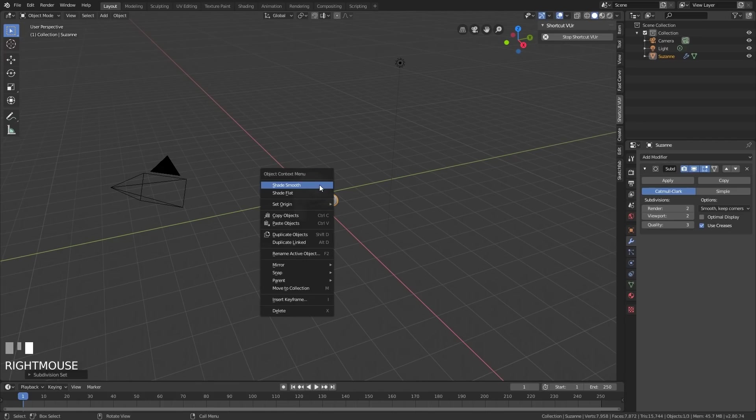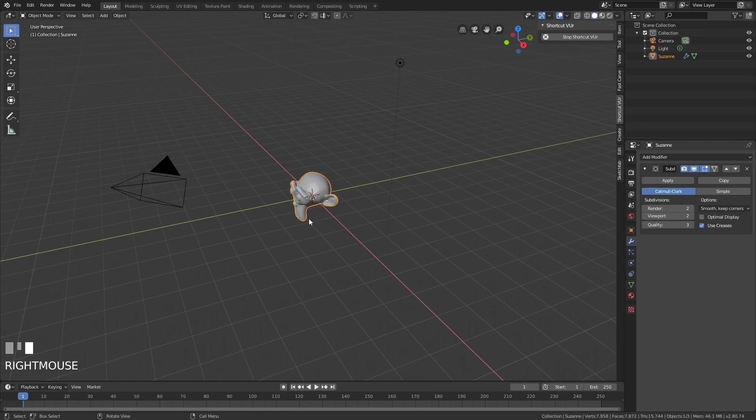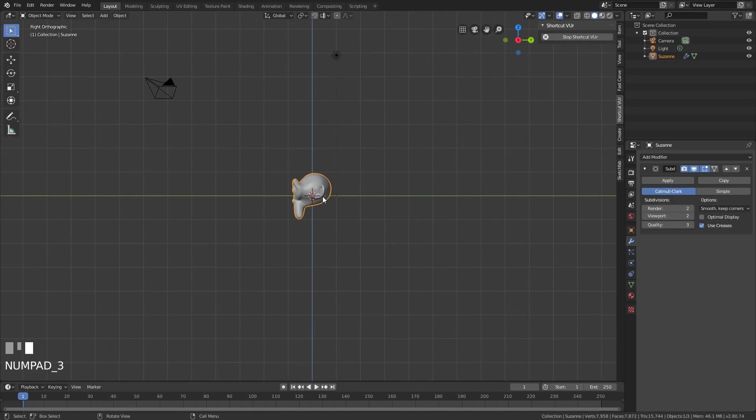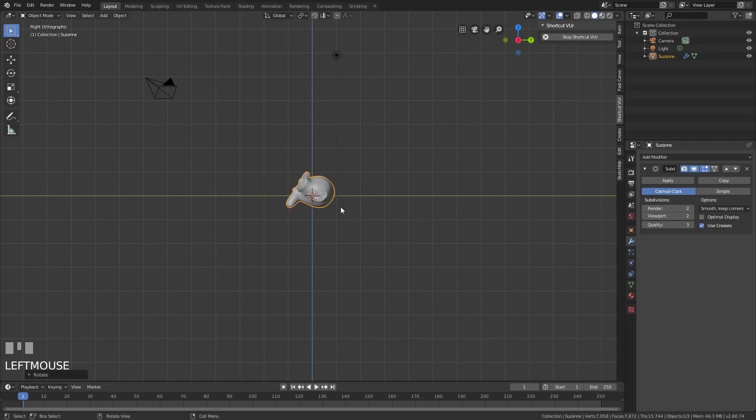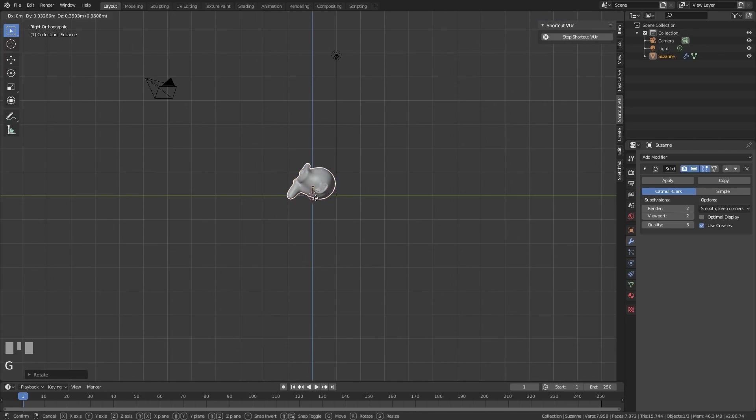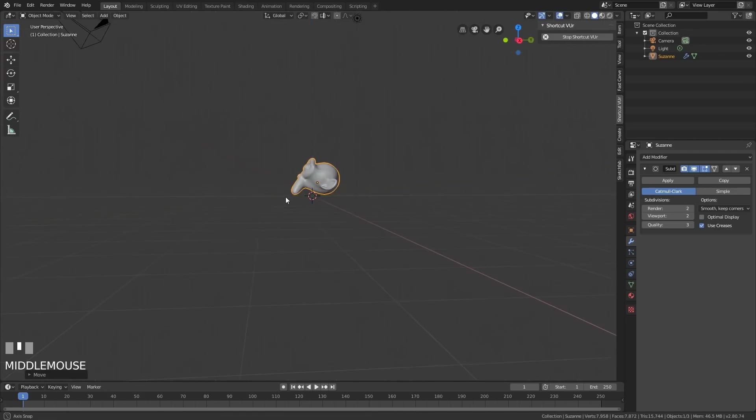And I'm going to right-click and press shade smooth, so that gives it nice smooth shading. I'm going to go to side view with 3 on my numpad and just move it into a nice position so it looks like it's resting on a floor.